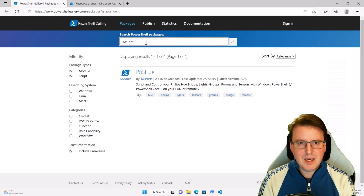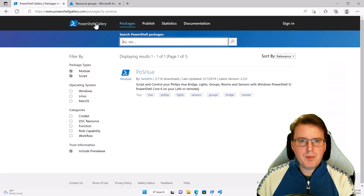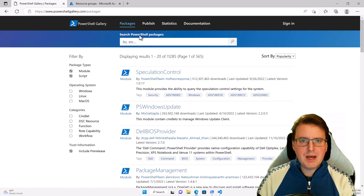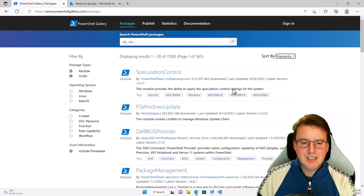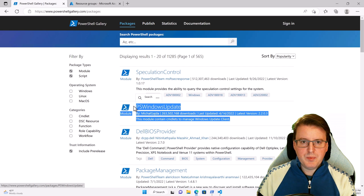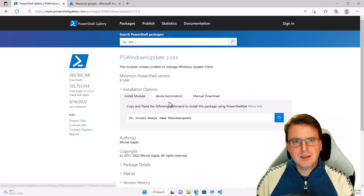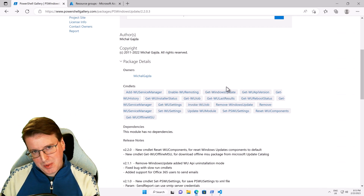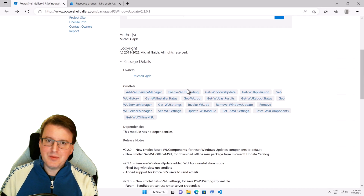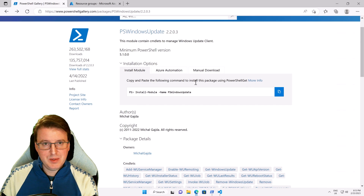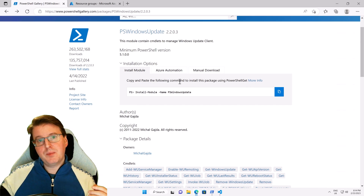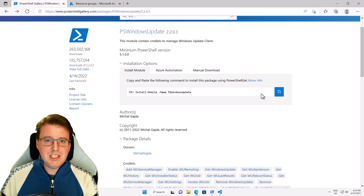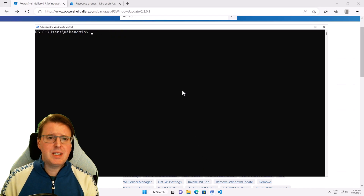Let's go grab something a little more interesting to play with. Let's go to the PowerShell gallery, look at the packages available to us, and sort these by popularity. One of the most popular ones is PS Windows Update, which is very useful. This tool gives us PowerShell control over Windows updates on your computer — especially useful if you're trying to do things remotely. With this module, you can kick remote computers to initialize a Windows Update immediately. To get this, all I need to do is grab this code and paste it directly into PowerShell.